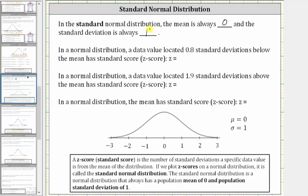In a normal distribution, a data value located 0.8 standard deviations below the mean has a standard score or z-score of what? Well, if the data value is located 0.8 standard deviations below the mean, it will be located here, and therefore the z-score is negative 0.8. Remember, a z-score is the number of standard deviations a specific data value is from the mean of the distribution, and because this data value is below the mean, the z-score is negative.